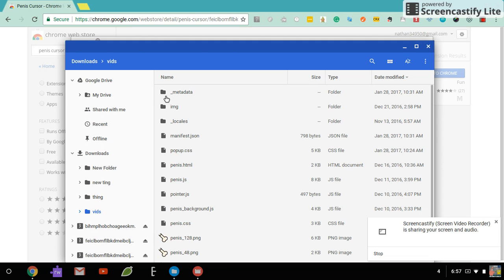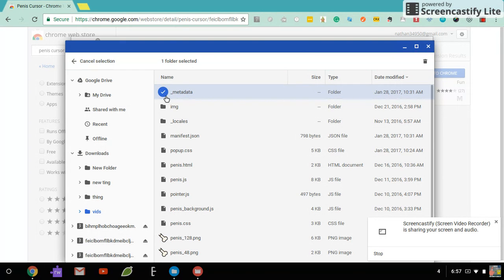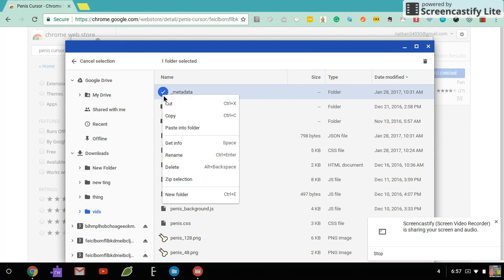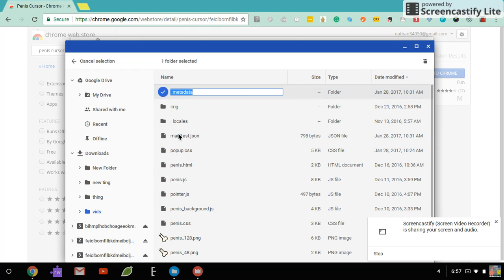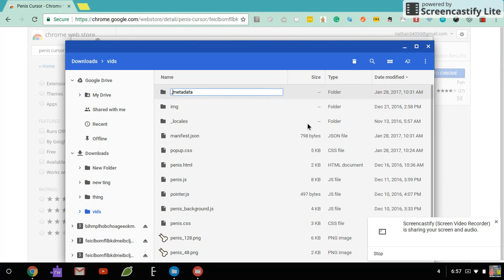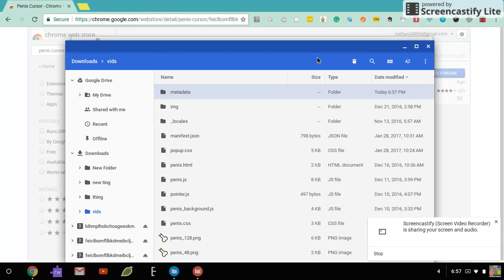And what you do is, you go on the metadata part and you just delete the underscore. Then once you do that, it is all ready.